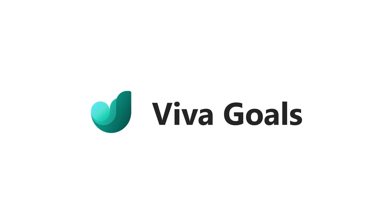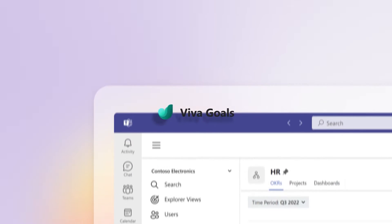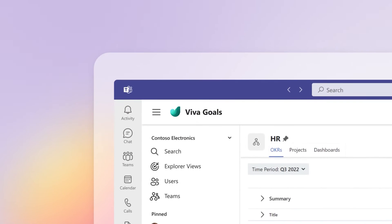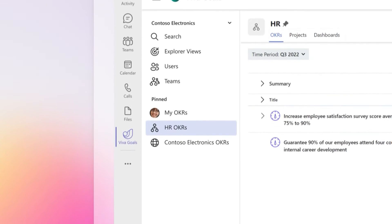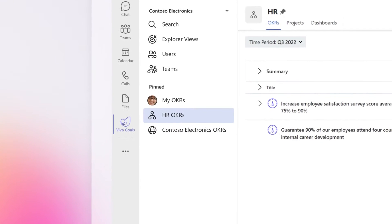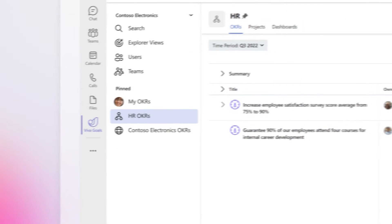Microsoft Viva Goals allows you to score your success and reflect on your OKRs. To close, score, or reflect on your goals, hover over the key result or project you want to update.